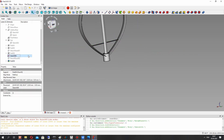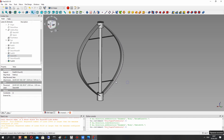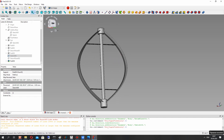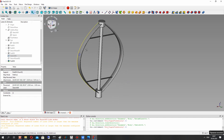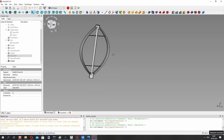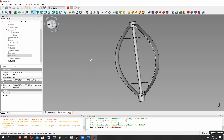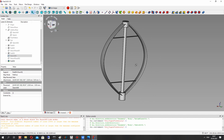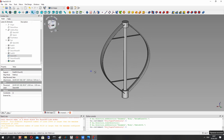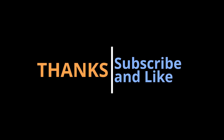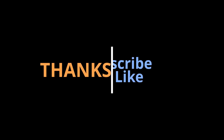So now we have finished the creation of the model of wind turbine. Thank you for watching, subscribe and like. Goodbye!